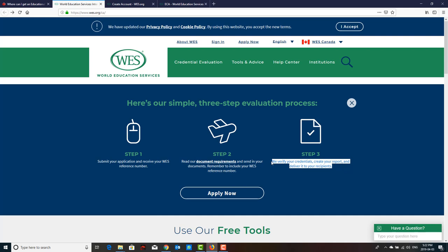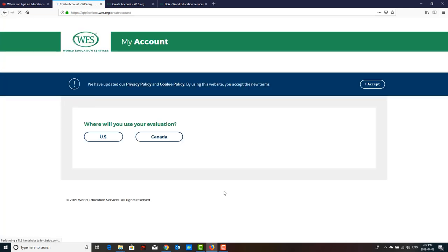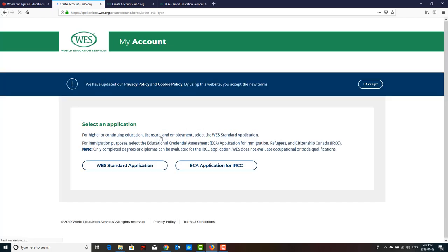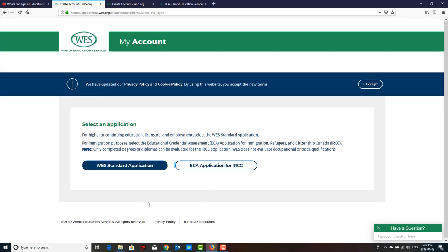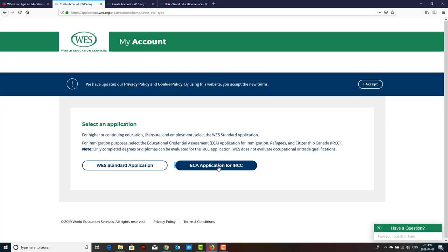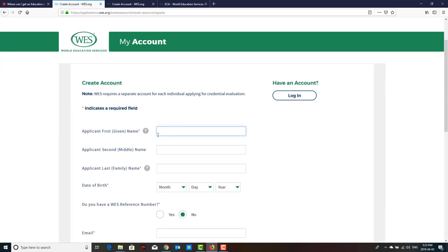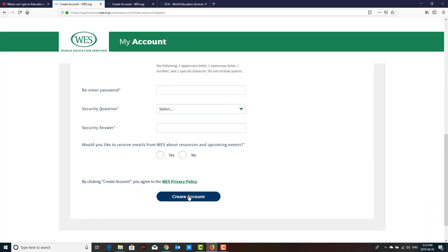In step three, at the destination address you provided, you will receive your reports within 30 days or within two months. When you click 'Apply Now,' it will ask where you will use your evaluation — select Canada if you're going to Canada, or US if going to the US. For Canada immigration, select IRCC. The application is very simple — your name and credentials will be asked. Once you create your account, it will ask you to pay the fees via credit card, and they will give you a reference ID. In this process they will also ask for the destination address where you want to receive your documents.